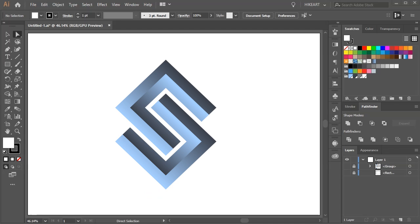Hello, today I'm going to show you how to create this letter S-shape logo.